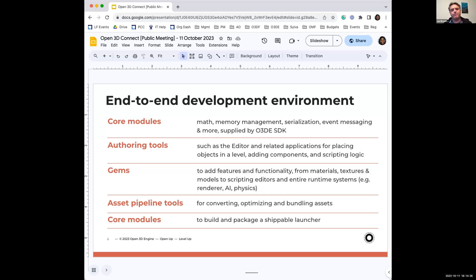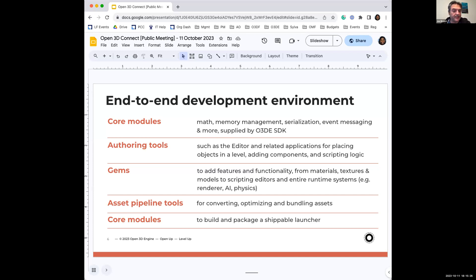Gems are our basic building block for adding new functionality into O3DE. It's essentially like a plugin, but the difference is you can remove these, even some of the basic functionality that comes with O3DE if you wish. Gems can also be assets only — if someone wants to author a bunch of assets for O3DE, they can turn that into a GEM and distribute it. Users just have to install the GEM to gain access to all the assets inside. We also have asset pipeline tools constantly being improved for converting, optimizing, and bundling assets, which is important for exporting shippable projects and packaging for Steam, Google Play, or iOS stores.